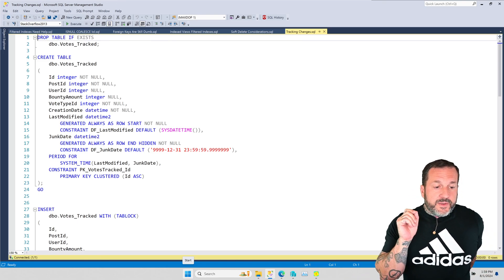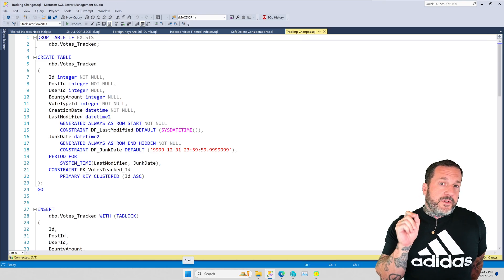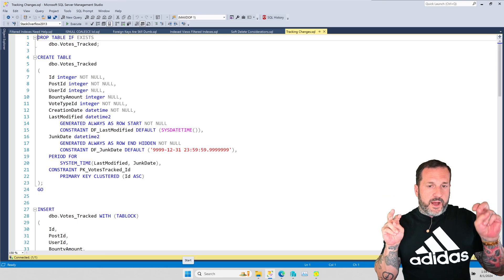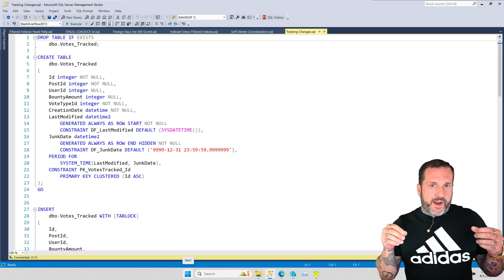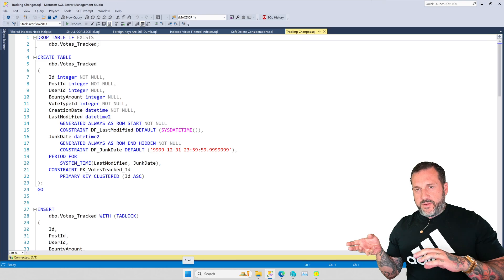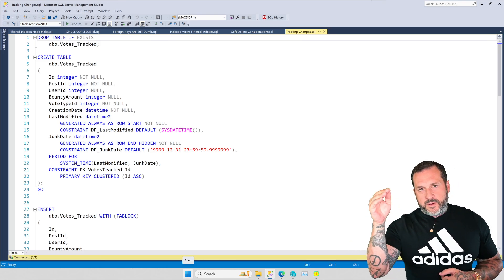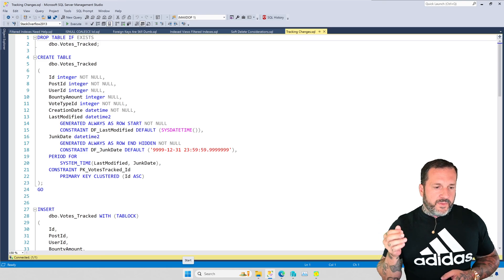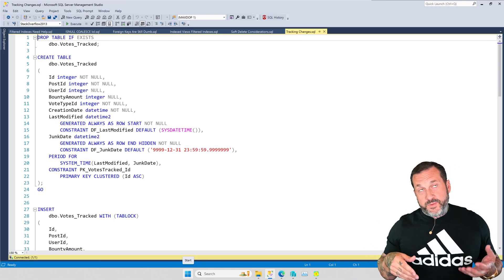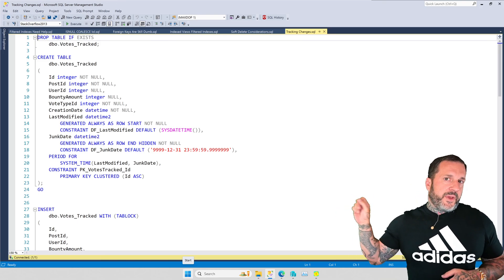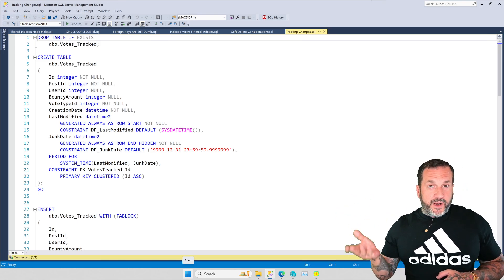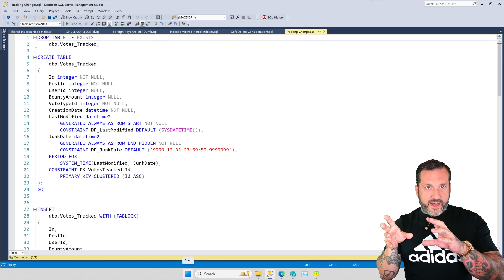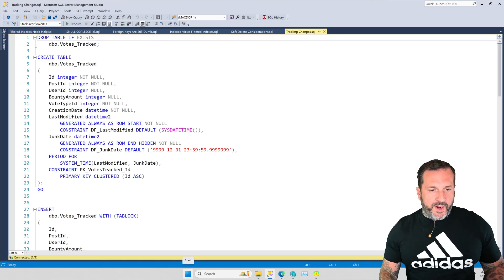Now, keep in mind, unless you're using soft deletes, this will not track when something got deleted. Soft deletes will track when the change happened to a row, like when you change is deleted from zero to one. But this won't, like if you delete a row out of the table, this won't track that. You would need something more robust like change data capture. But if your only goal is to figure out when a row got modified, this is a pretty good way to do it.